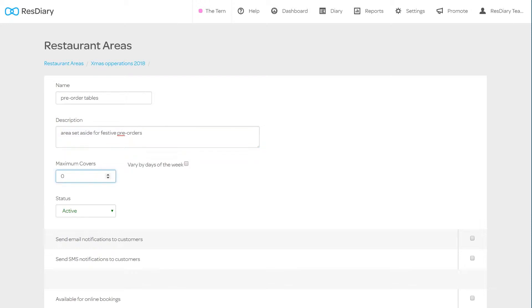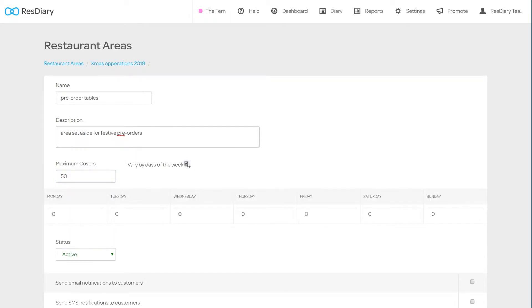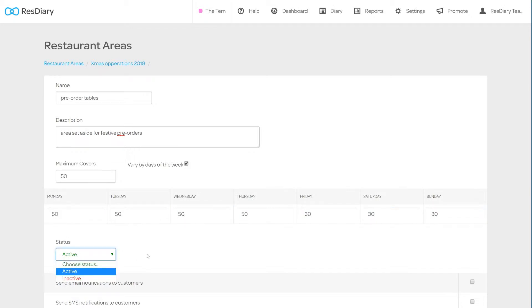Below this you are able to set the number of covers this area will take per booking. By clicking the Vary by Days of the Week checkbox, you can change this value depending on the day of the week. You can also change the status of the area here.